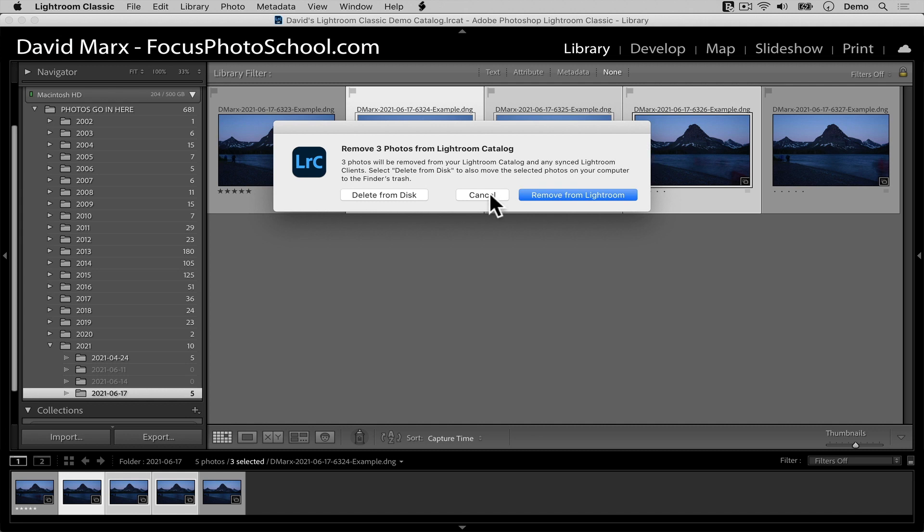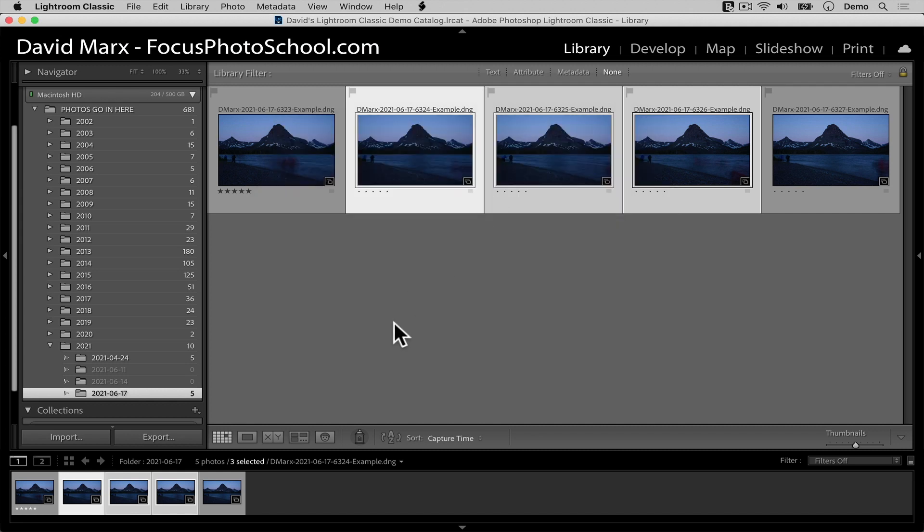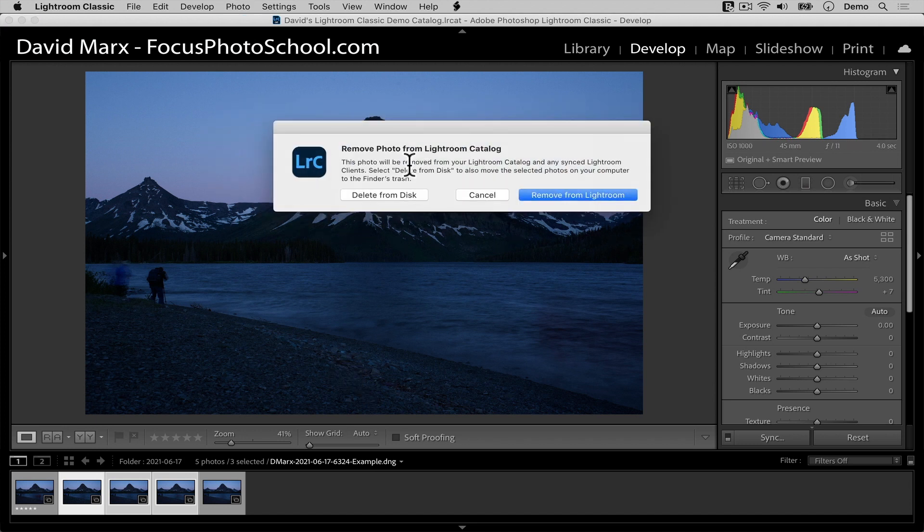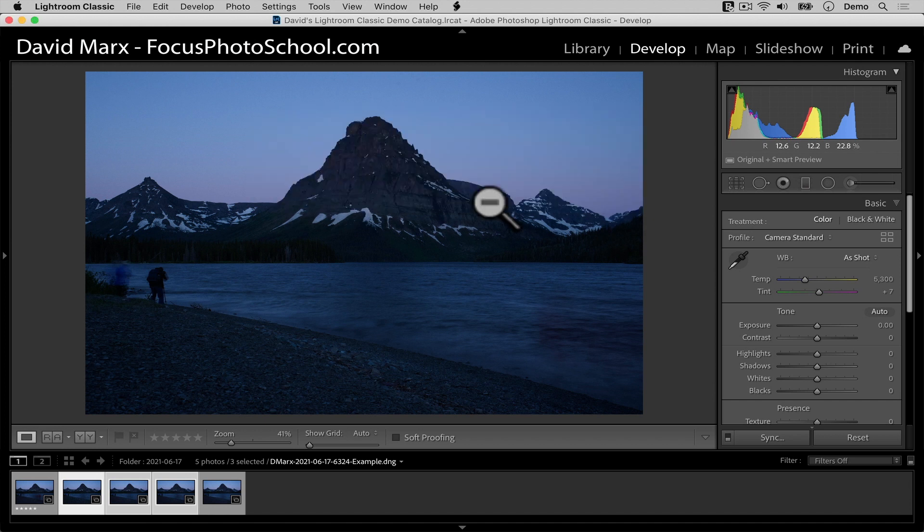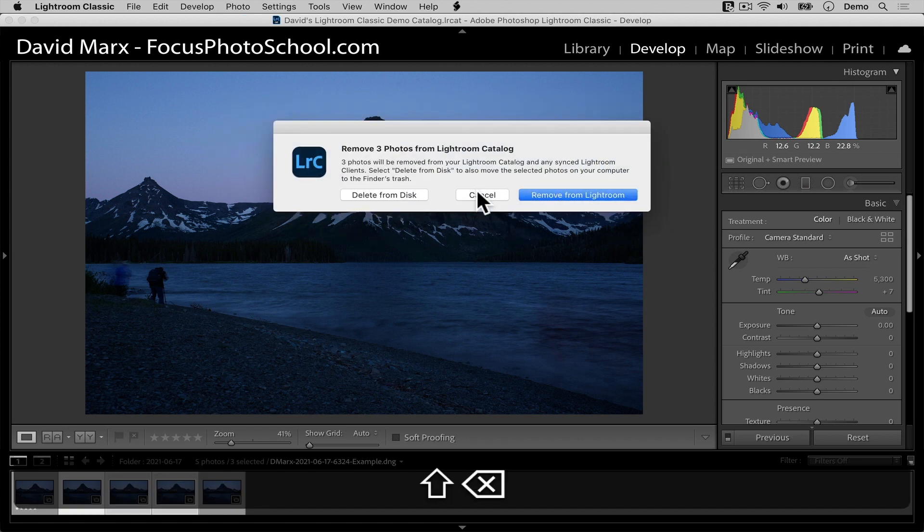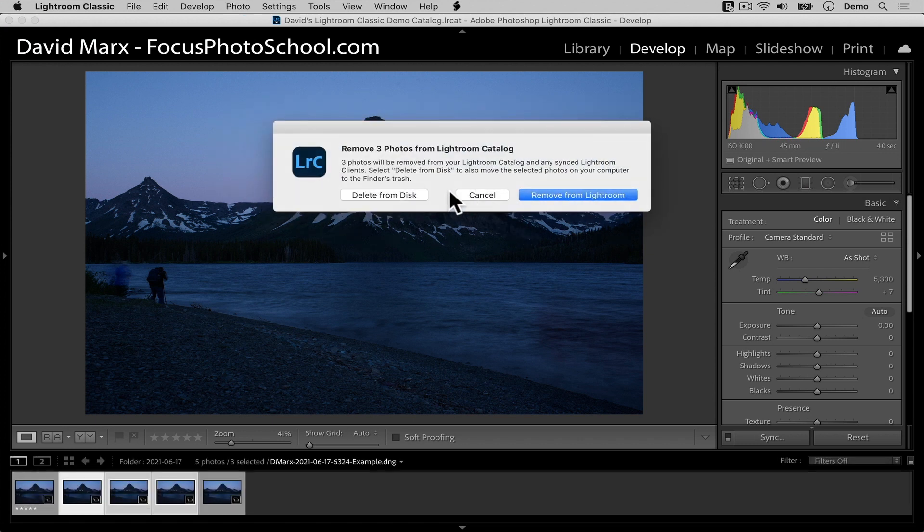The delete key on a Mac activates the remove multiple photos command. But if I'm in any other view, including the develop module, when I use that same keyboard shortcut, the delete key on a Mac or backspace on a PC, again, it only asks if I want to delete the most selected. So to delete all of these, what I need to do is to hold down the shift key with one hand and tap the delete key with the other. A shift delete is the keyboard shortcut for the remove selected photos command, which is what we need here.